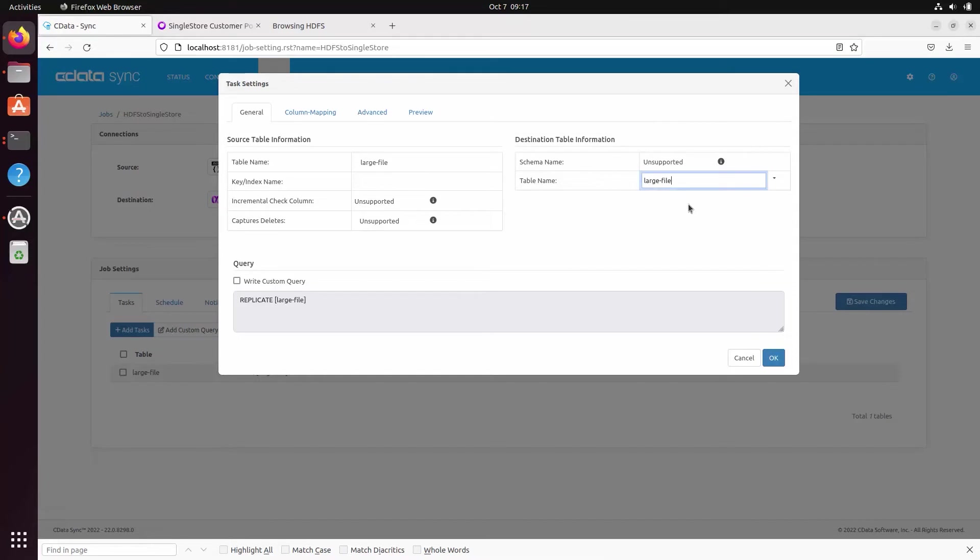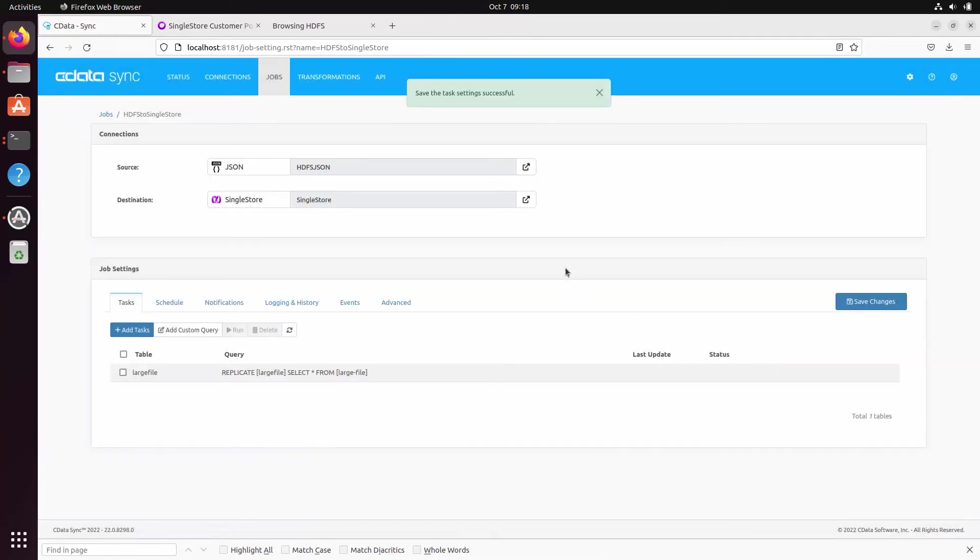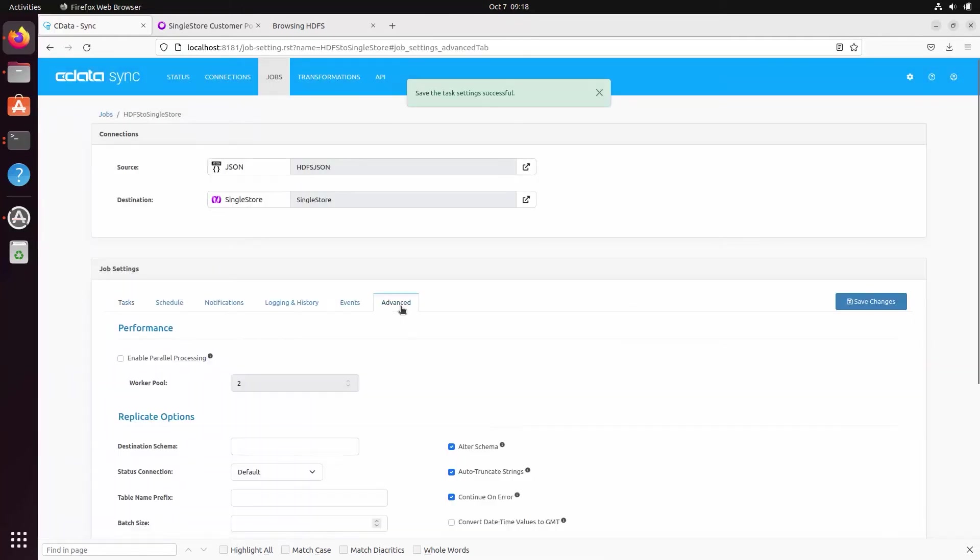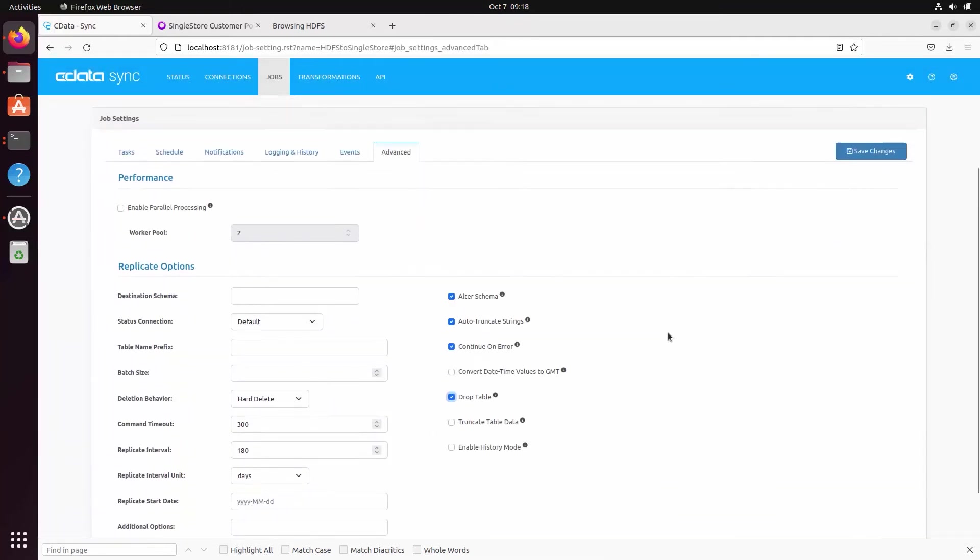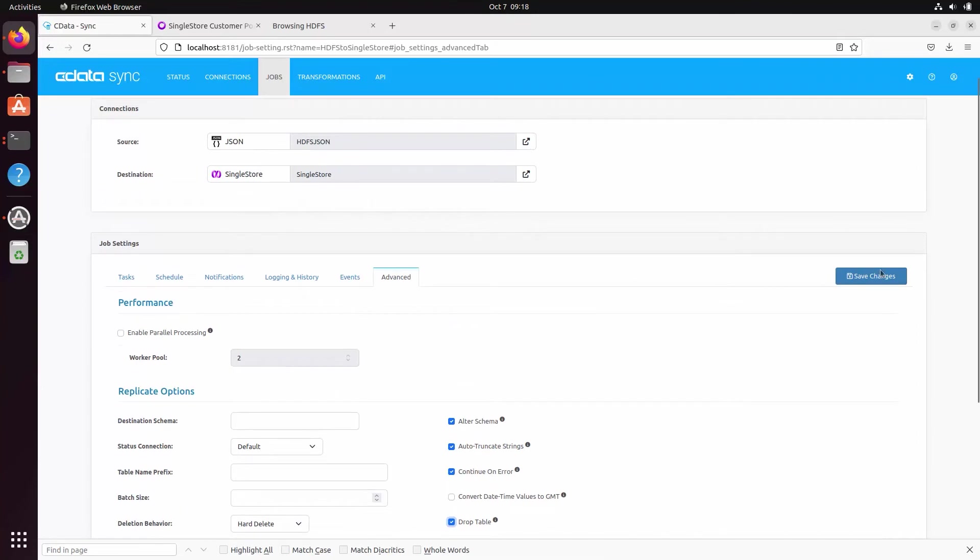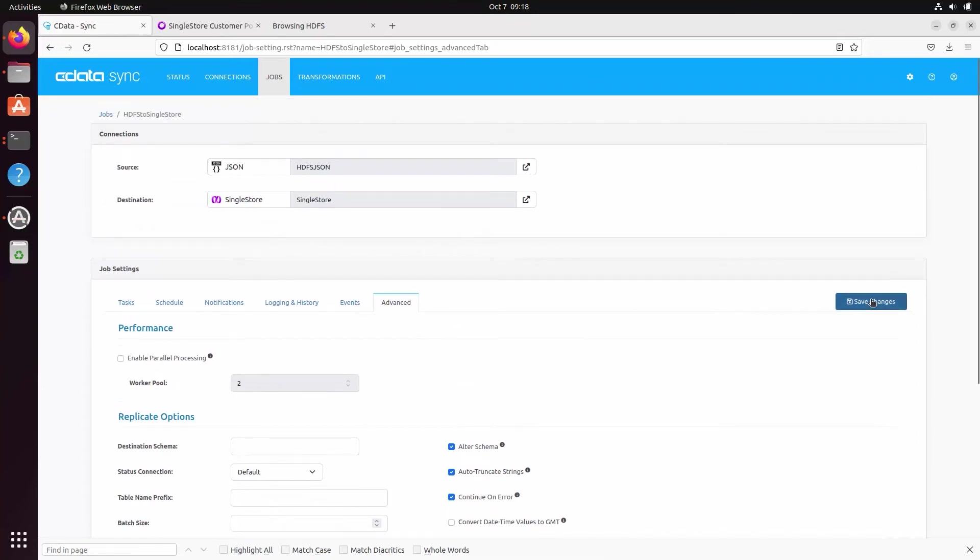In this case, we also set the job to drop the table at each replication, which is a common practice when data is replicated into a staging table. Next, we save the job configuration and click to run the job.